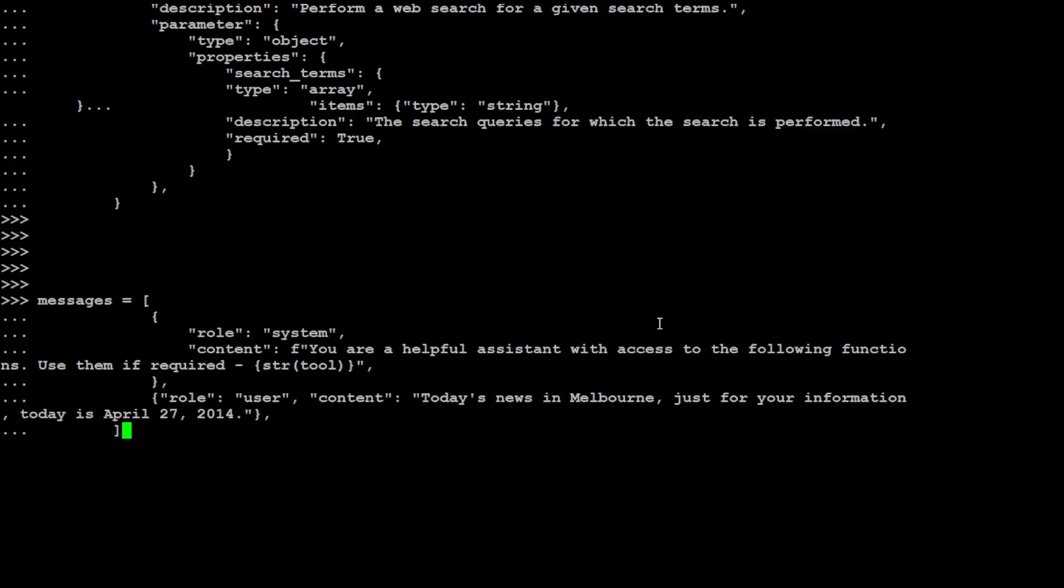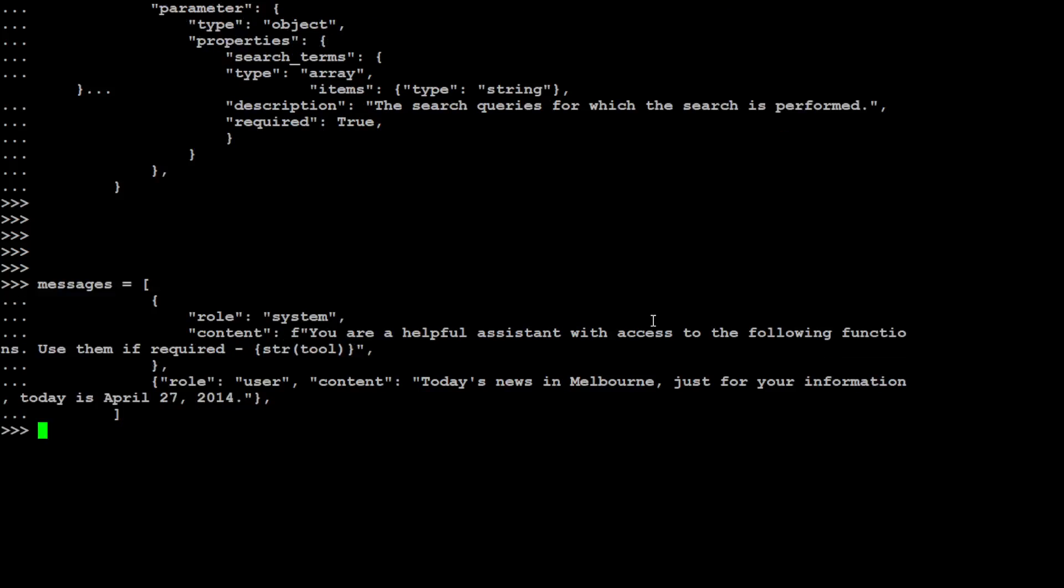And of course you can mold it, you can just customize it as per your own requirement. And then you need to specify the message which actually includes what you want the system to do and what you want the user to do. For example, we are telling the system that you are a helpful assistant with access to the following function, use them if required, and then this is the user which is responding with an answer.